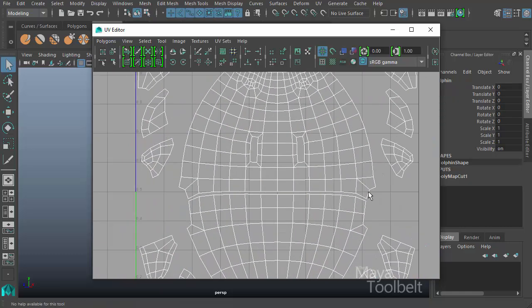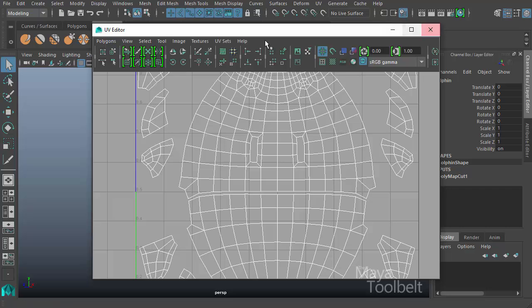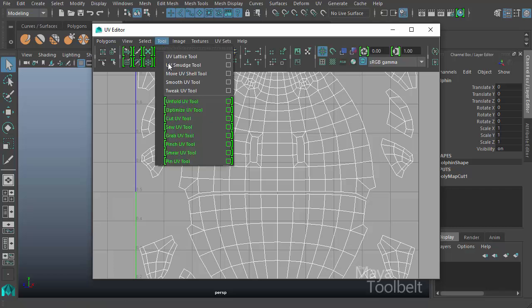So I'm going to sew these two UV shells back together again. Here in the UV Editor toolbar, this button right here is the Sew UV tool. You can also find it in the tool menu.